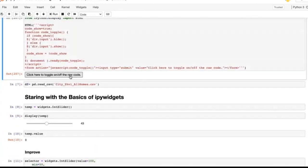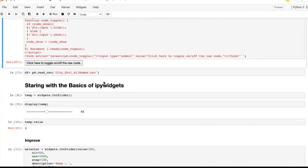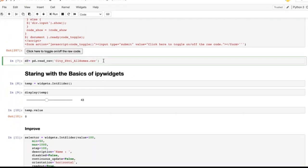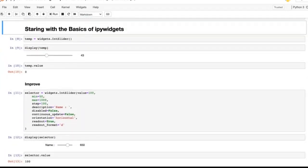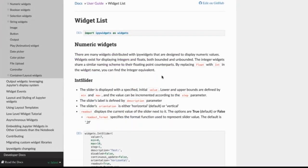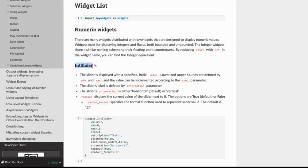Let me click on the button again to show all the code back. Now let's start with the basics of IPyWidgets. Go to the IPyWidgets documentation, go to the widget list to understand what kinds of widgets are available. The first widget I see is called an IntSlider.